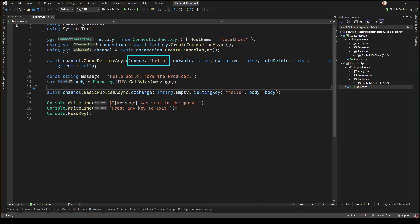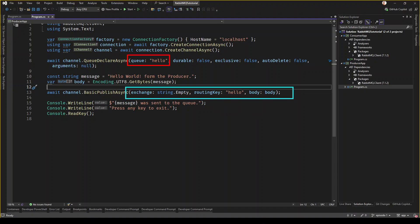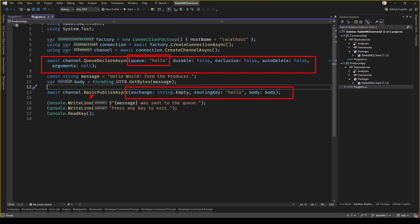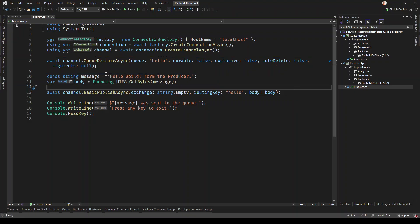There are several options you can configure when creating the queue or publishing a message. When publishing, you can specify the exchange — something we'll talk about in future episodes. You set the body, which is the byte array, and the routing key — also covered in future episodes. We'll talk about durable queues, whether a queue is exclusive, auto-delete, and so on in upcoming episodes as well. In this case, we are taking the simplest example.